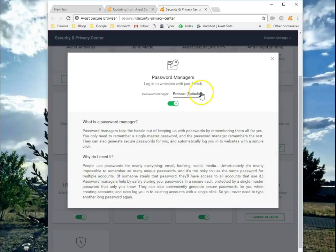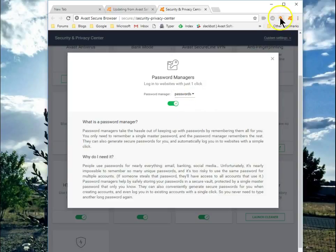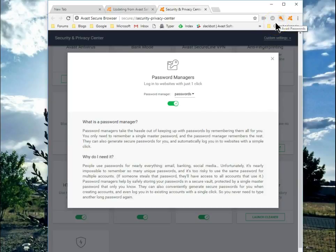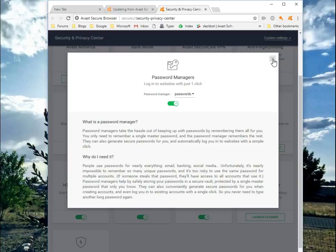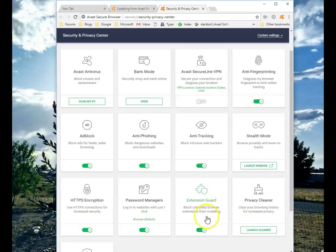But if you have the password manager installed, then you can change this. Clicking on passwords automatically will start the Avast Passwords Manager, and it will now be your password manager that will make sure your passwords are secure. If you don't have Avast installed and don't have the password manager, then of course, you're restricted to only having your passwords saved within the Avast Secure Browser.